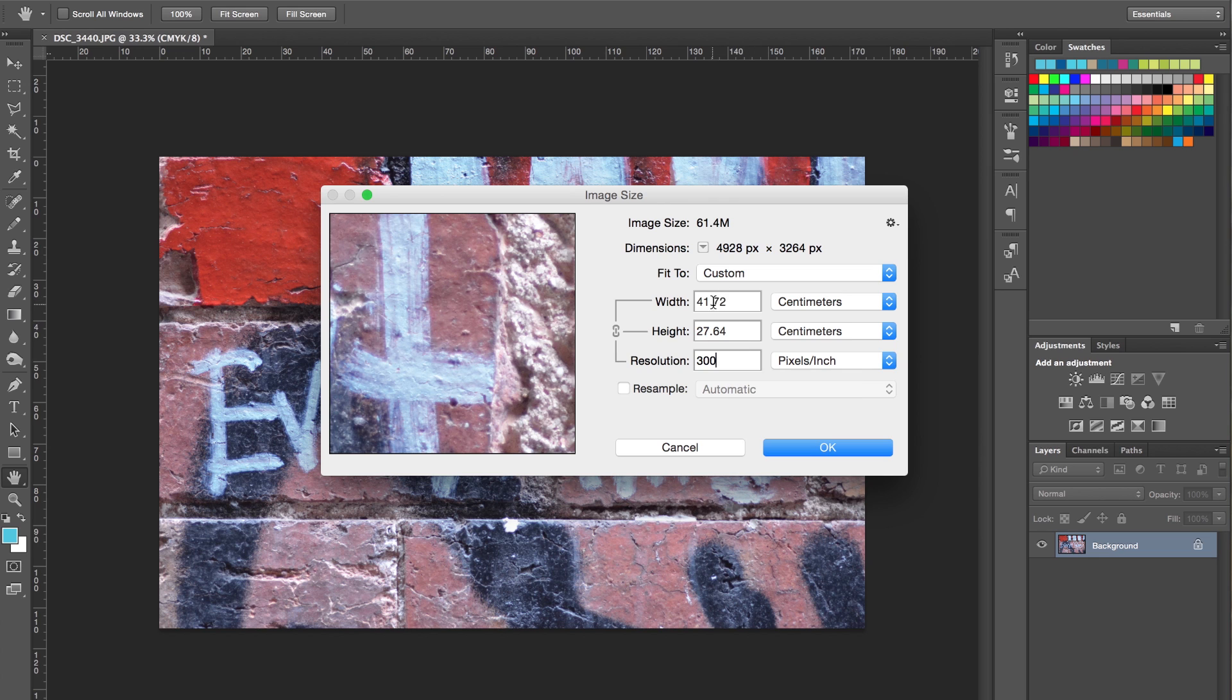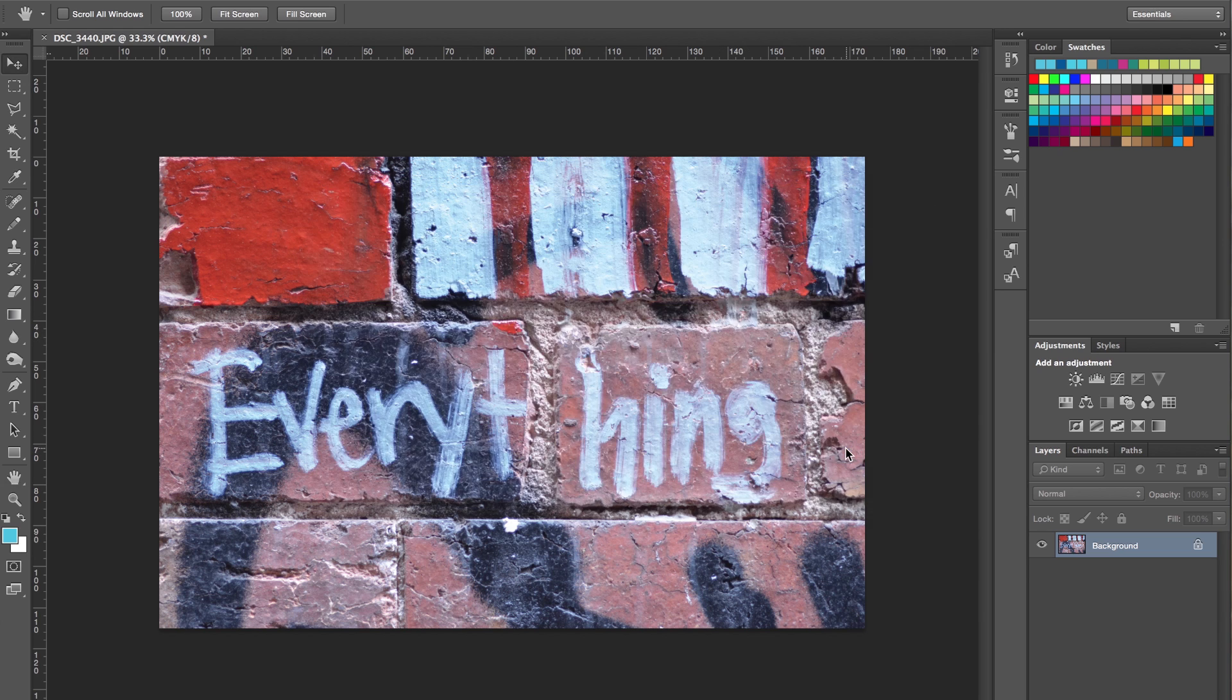What it does is it also changes the overall size, so at 300 dots per inch, your image is now 41 centimeters by 27 centimeters. That's perfectly big enough for what we need to print. Click OK.